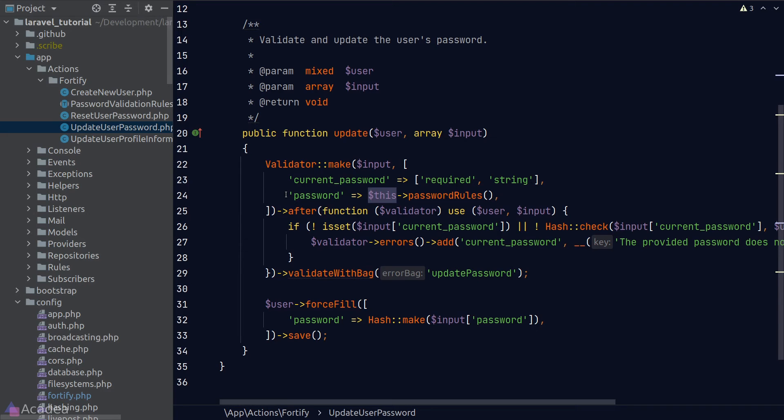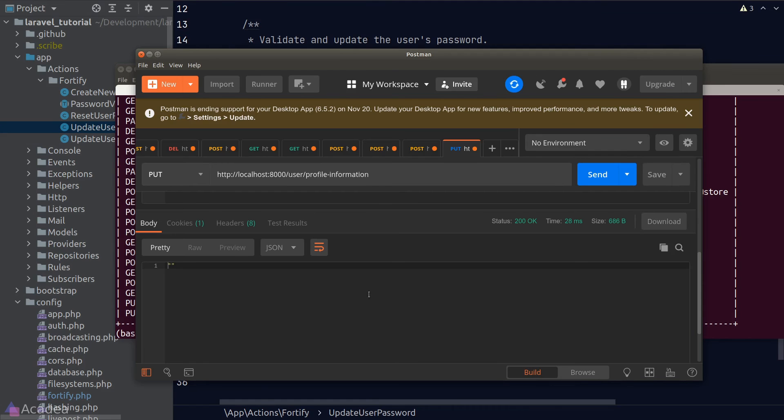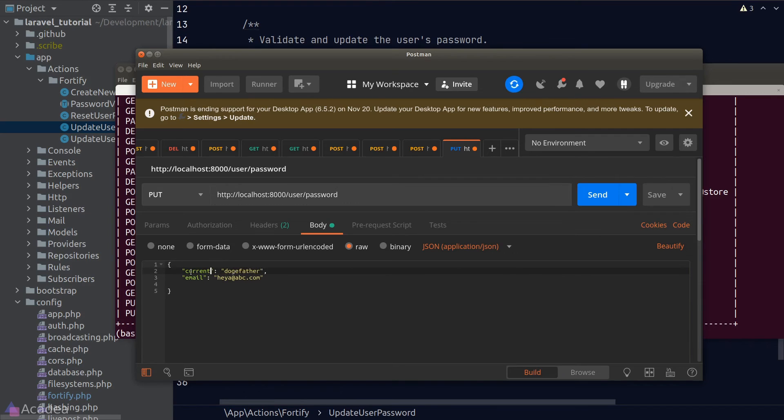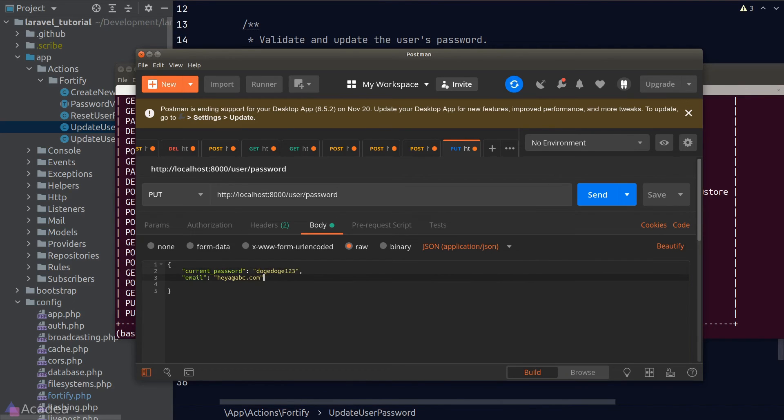Let's give it a shot and try to change our current user's password. We'll go back to Postman and send a PUT request to the update password endpoint. The body will contain a current password and a new password. Let's click on Send.